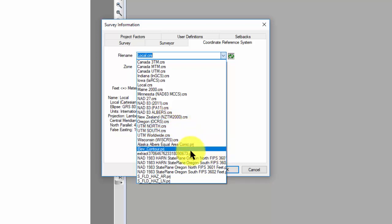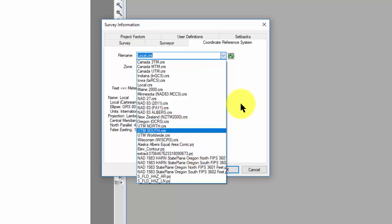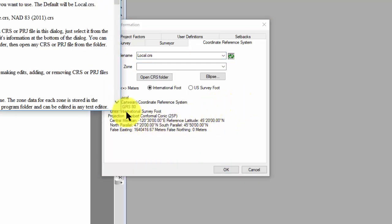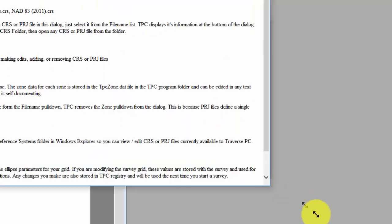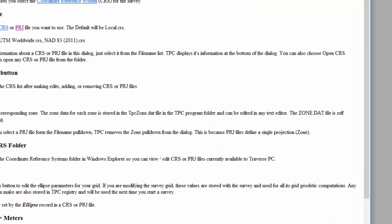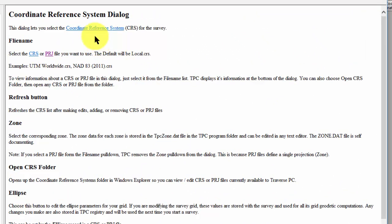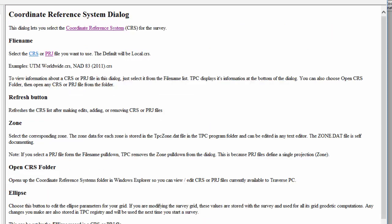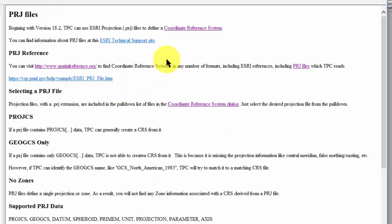If I press F1 and bring up the help topic for that dialog, I can access the Coordinate Reference System, or I can access the PRJ files, which is what I'm interested in.